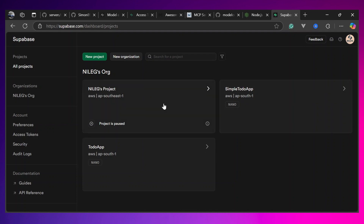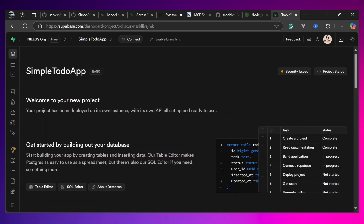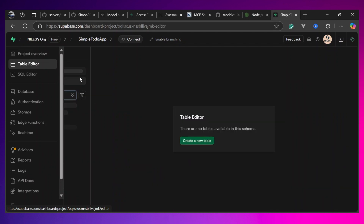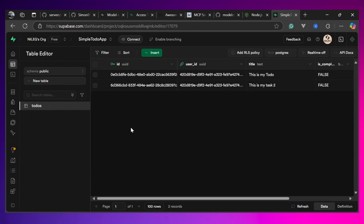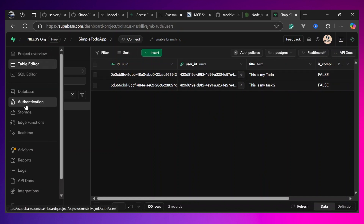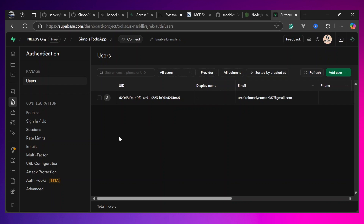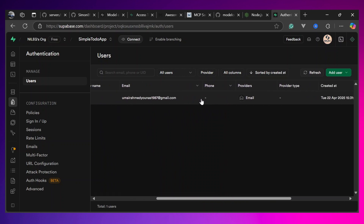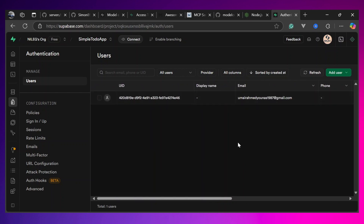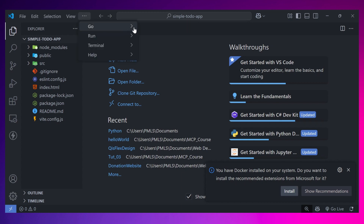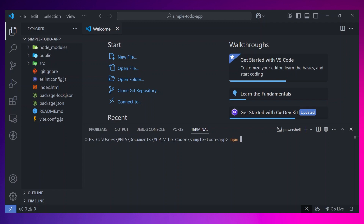Let's open this project in VS Code. In Supabase, under Projects, you'll find the 'Simple To-Do App' project. Click on it, go to the Table Editor, and you'll find the todos table with the to-do items I created for testing. Under Authentication, Claude was intelligent enough to automatically create the authentication process as well. Let's test this app — open the terminal and type 'npm run dev'.